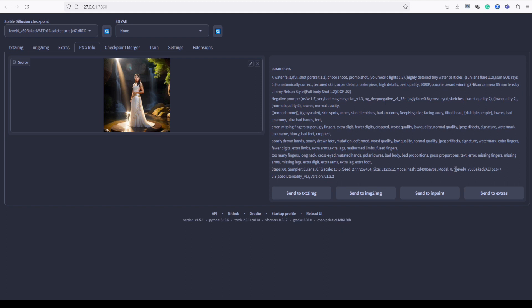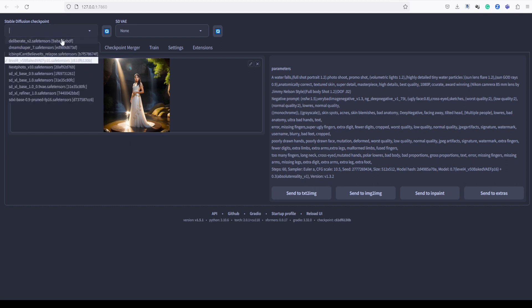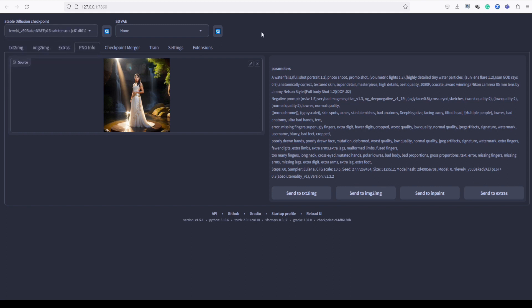This image was generated using Level 4 and the Absolute Reality model. However, please bear in mind that currently, the only available model here is Level 4. As a result, we might observe some discrepancies in the generated image.